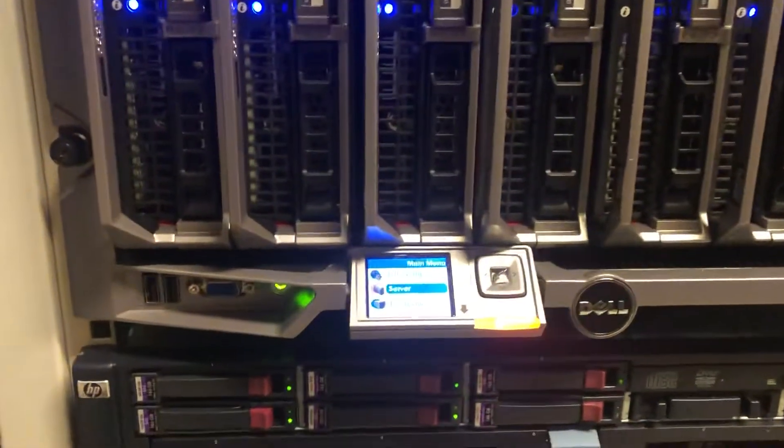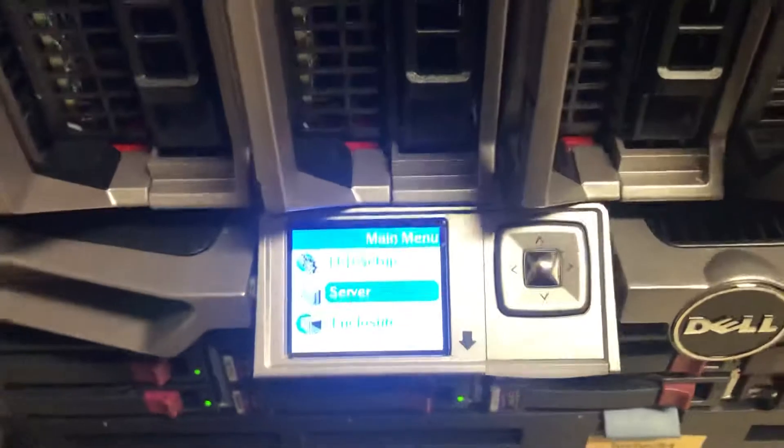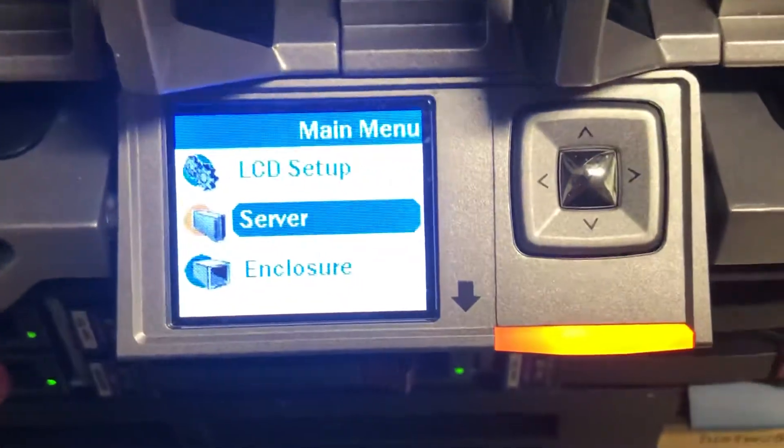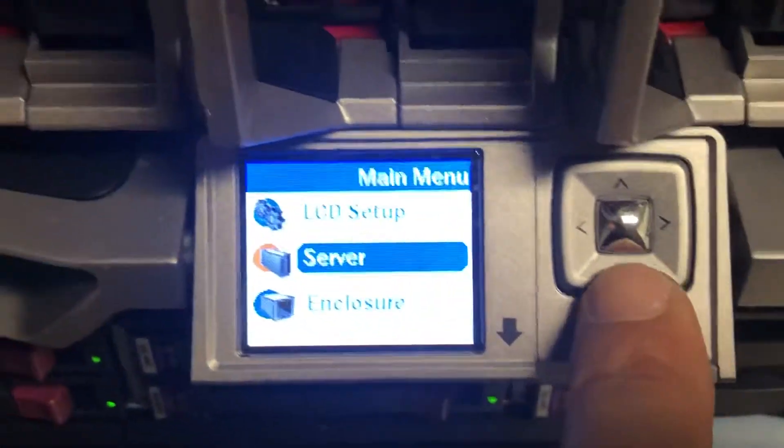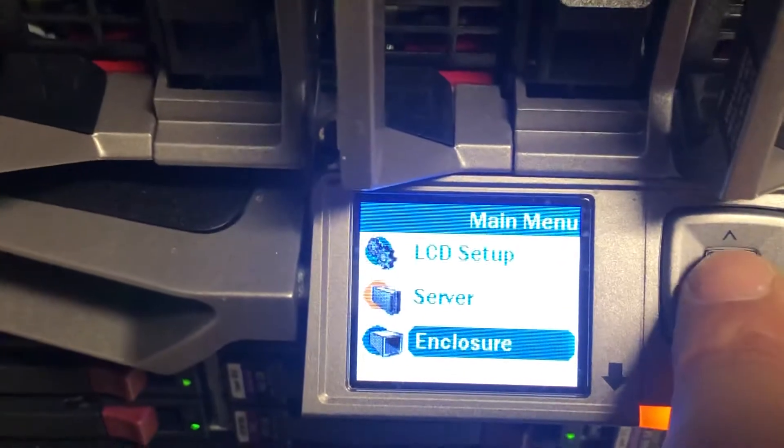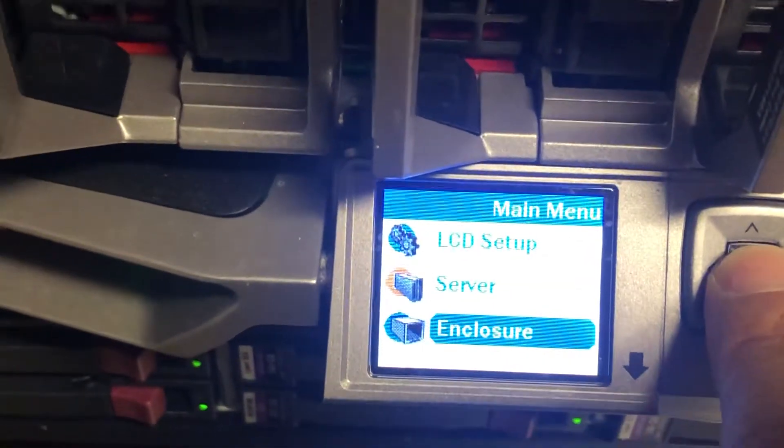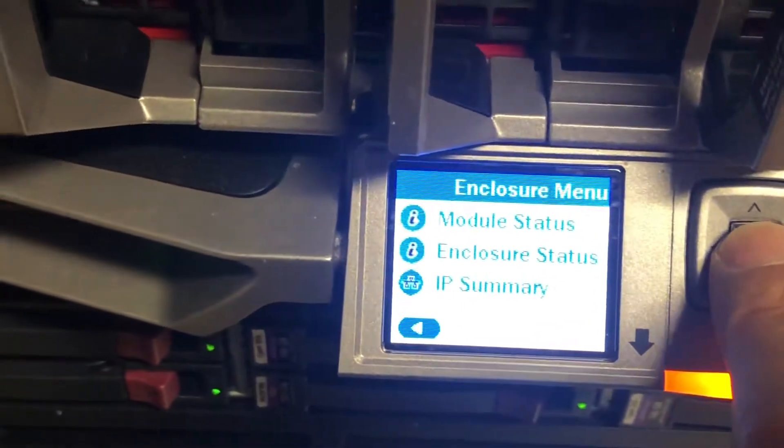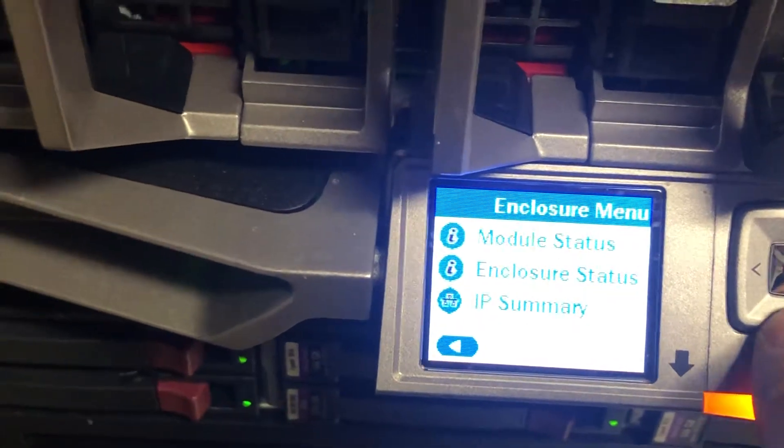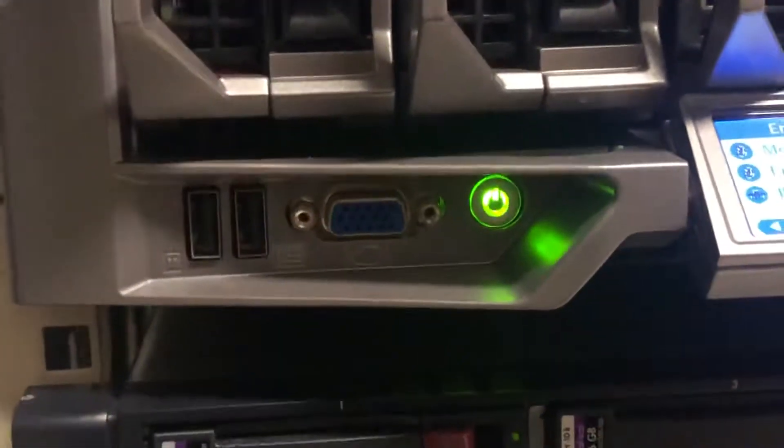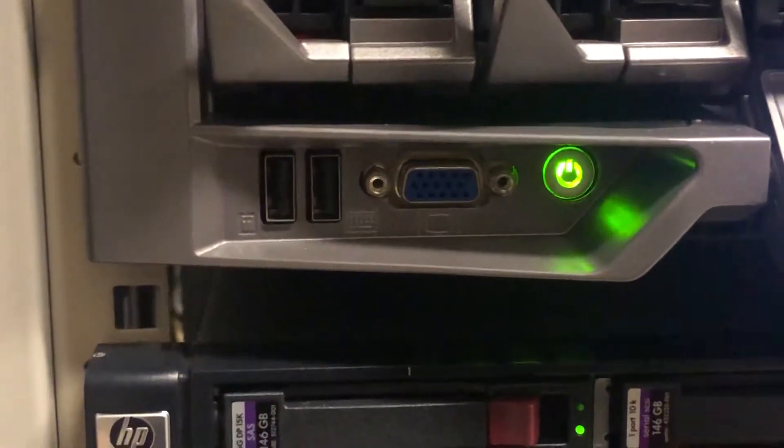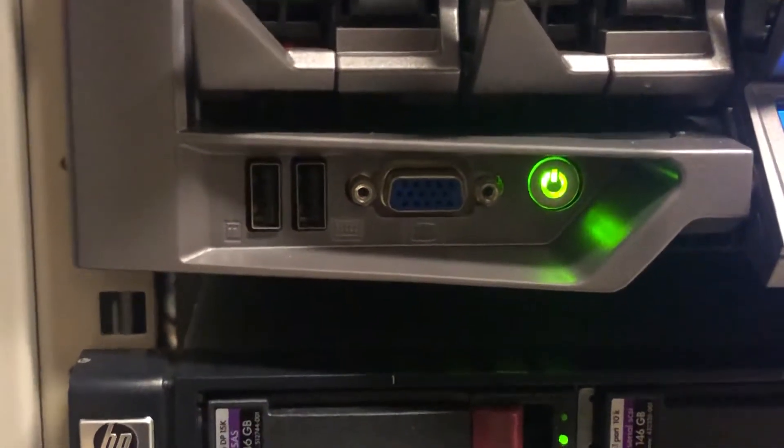Now here you do have in the front a small mini display, and the mini display is basically to give you some information. If you click on the enclosure menu, you take it to the next step for what needs to be done. Also on the front here, in case you want to connect your monitor, USB mouse, and keyboard.